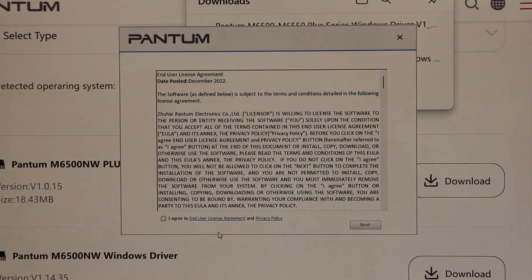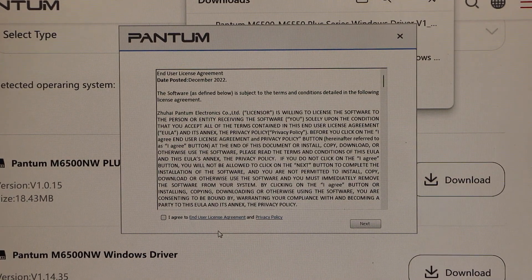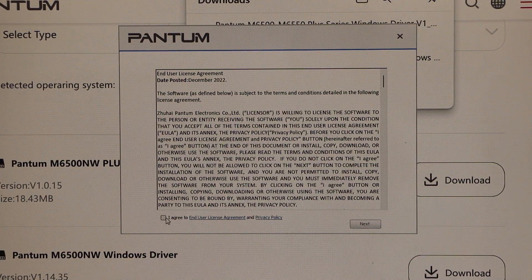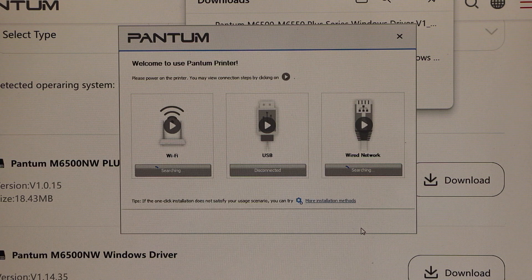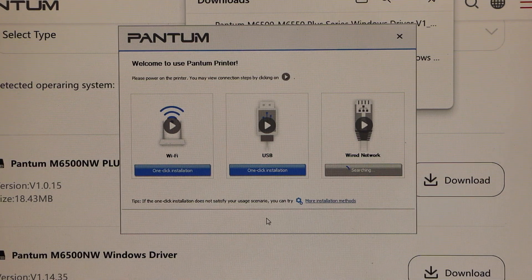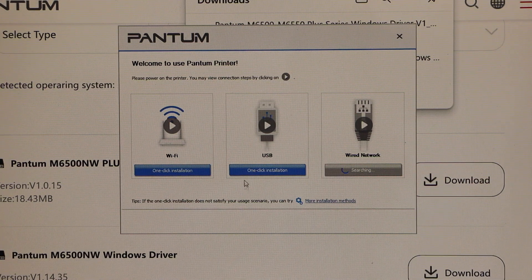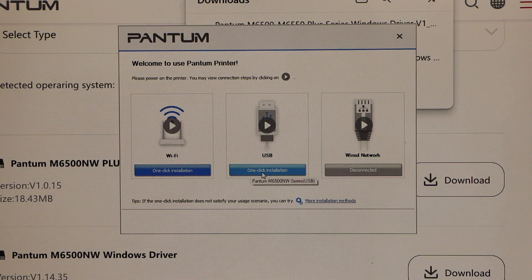That's the download window. Agree with the terms and conditions and click next. Select the USB option.